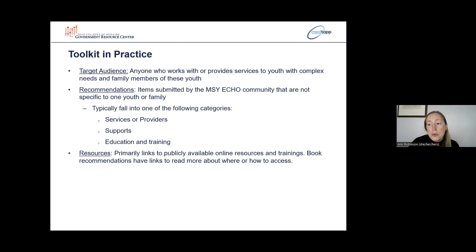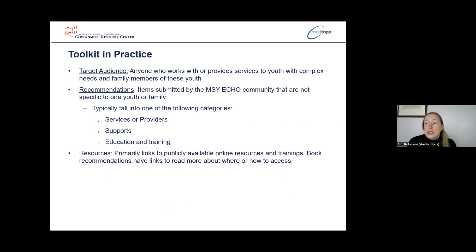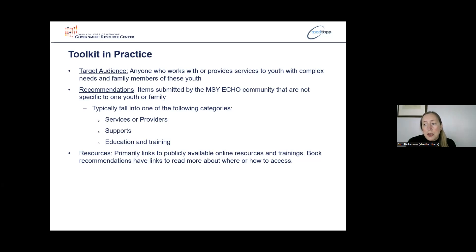The toolkit is directed toward anyone who works with or provides services to youth with complex needs and also family members of these youth. Recommendations and resources typically fall into three categories: services or providers — which could be an evaluation or assessment, specific type of provider, or an evidence-based intervention; supports — such as peer support, agencies or organizations, or online resources; and education and training recommendations for families or providers or both. The toolkit resources are primarily links to online resources that are free and publicly available, as well as trainings.